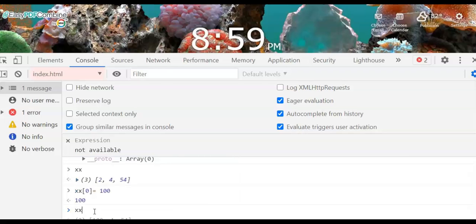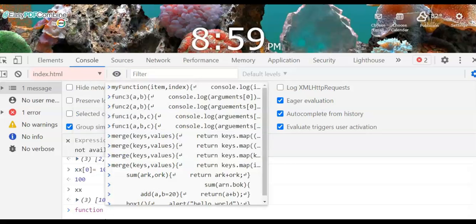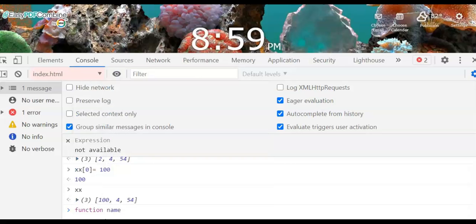Now if we print the value of the array again, xx shows the updated values: zero, four, fifty-four — the element at index zero has been changed to 100. Now let's look at how to create a basic function — we use the function keyword with a name, like name1, and a parameter string1.